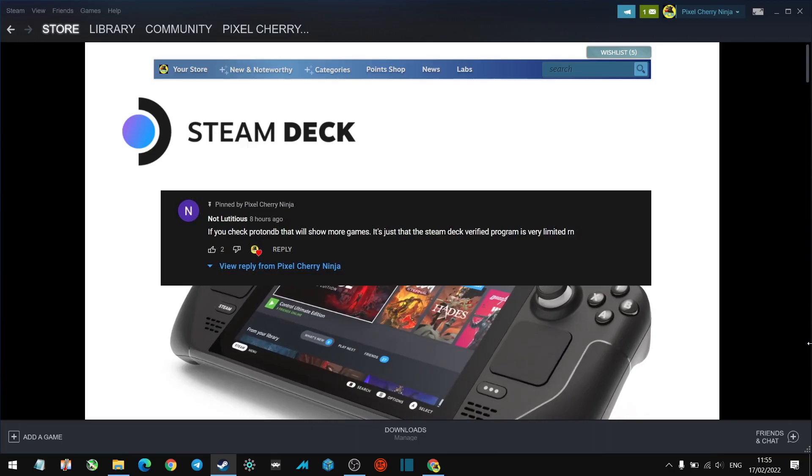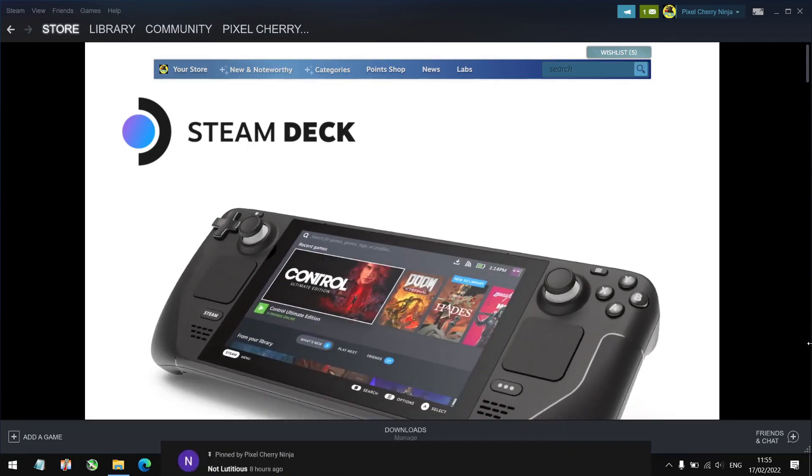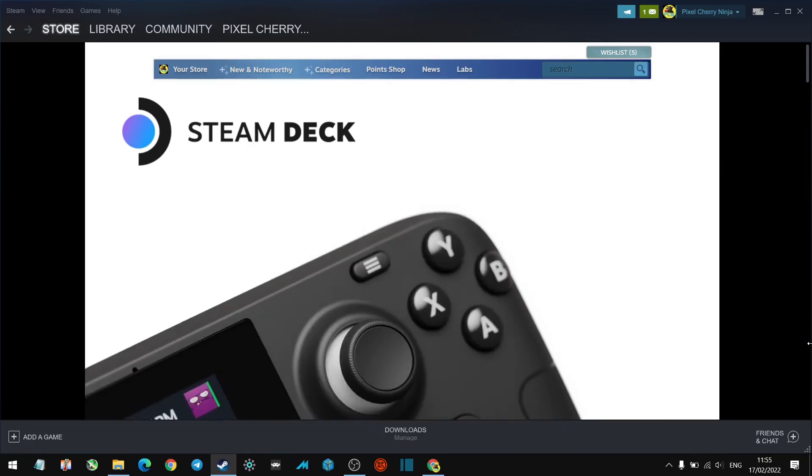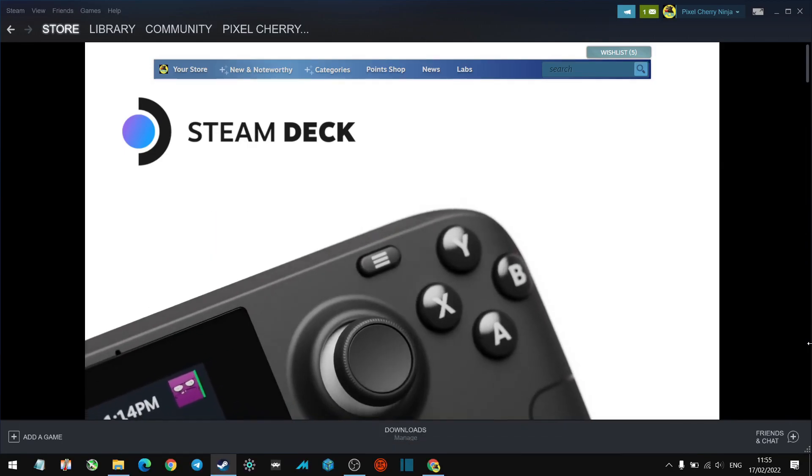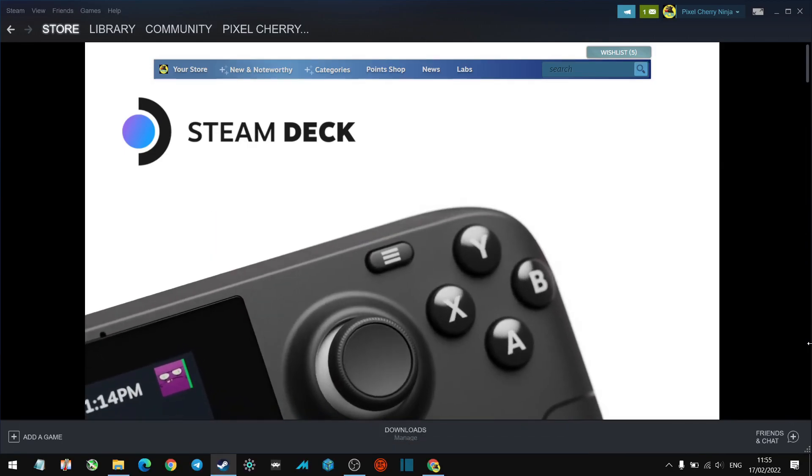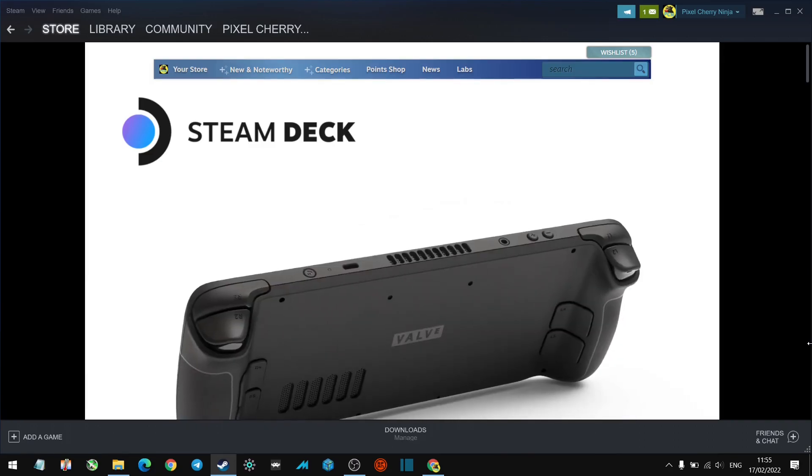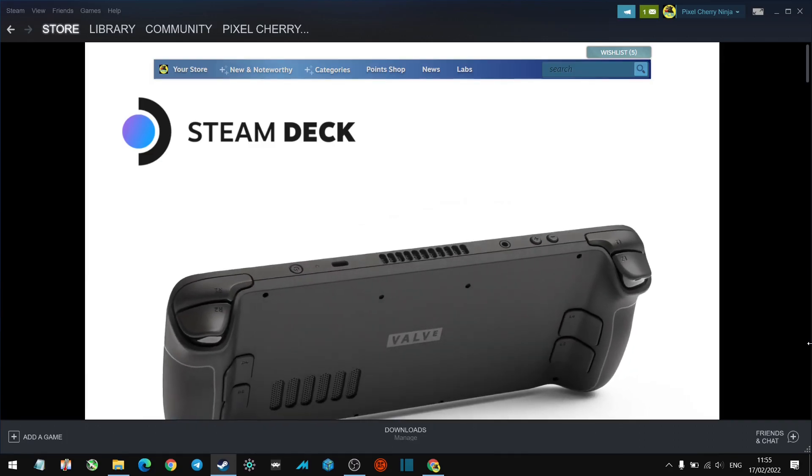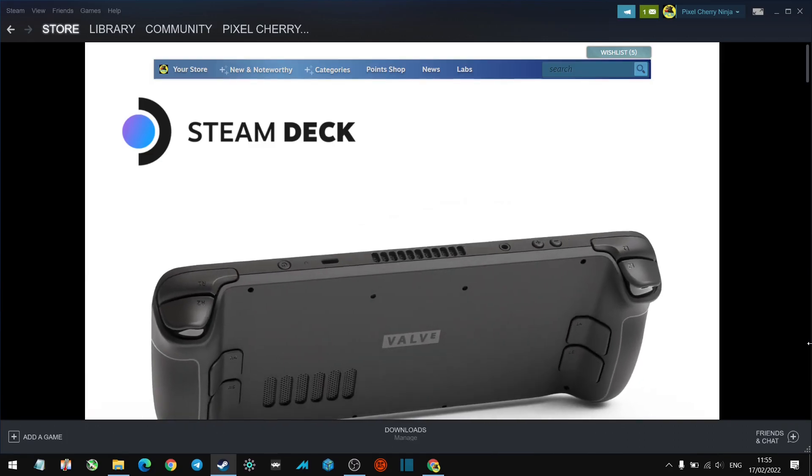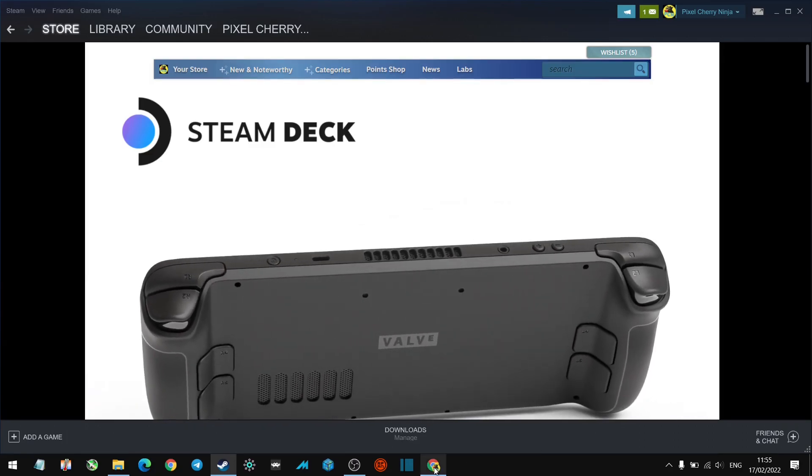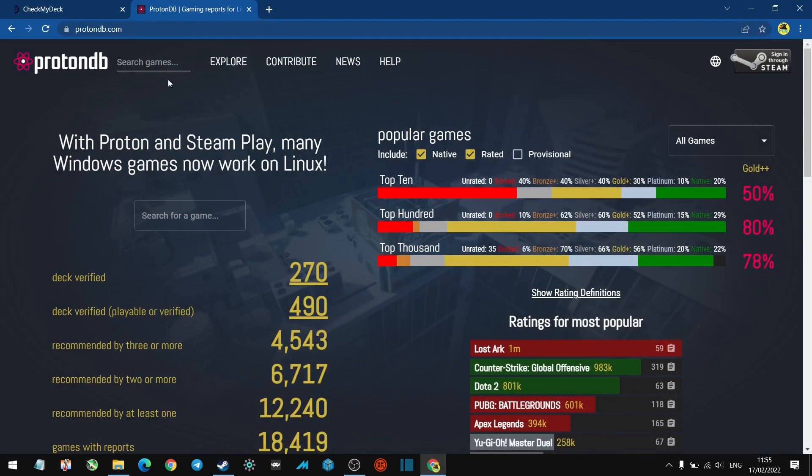I want to send a special thanks to a viewer of the channel, Not Letitious (hopefully I got that name correctly), who pointed out ProtonDB is a good database to check out. So let's go ahead and look at ProtonDB. Here we are at protondb.com.